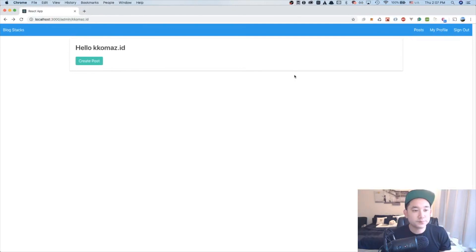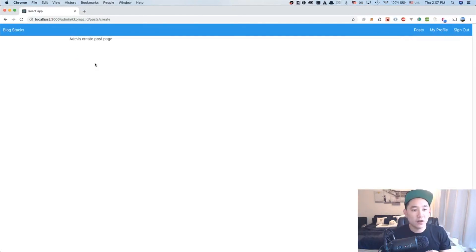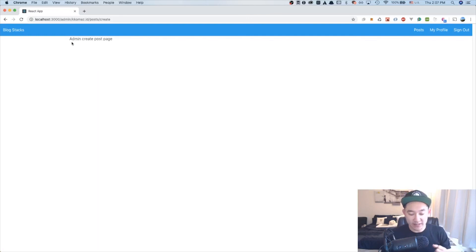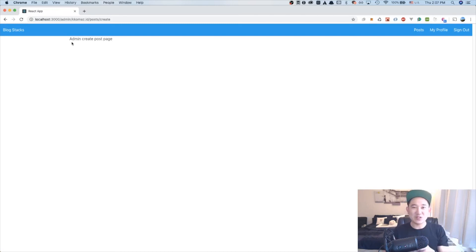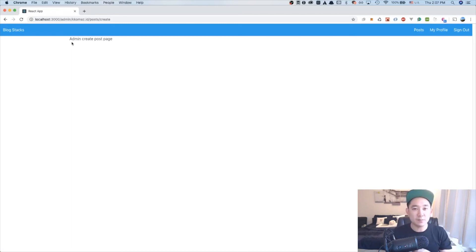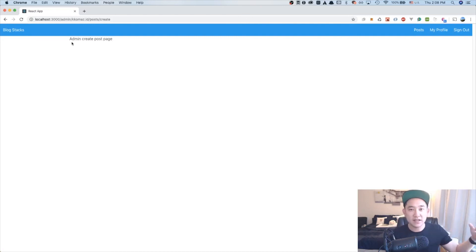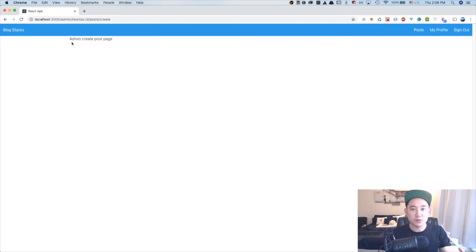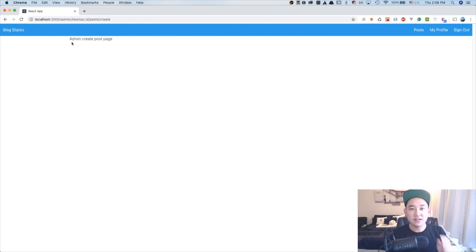Awesome. This is a great stopping point for essentially working on the admin create post page. And I think this is where we're going to start utilizing the block stack JS library of creating posts and using our block stack Gaia storage as a way to save our posts. I can't wait for the 11th lesson. And this is going to be very exciting. Talk to you then.